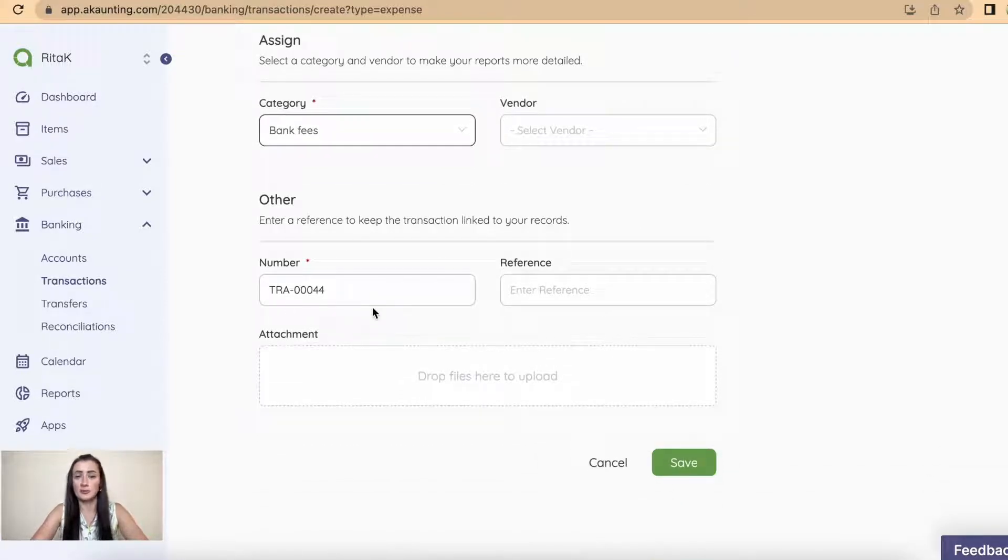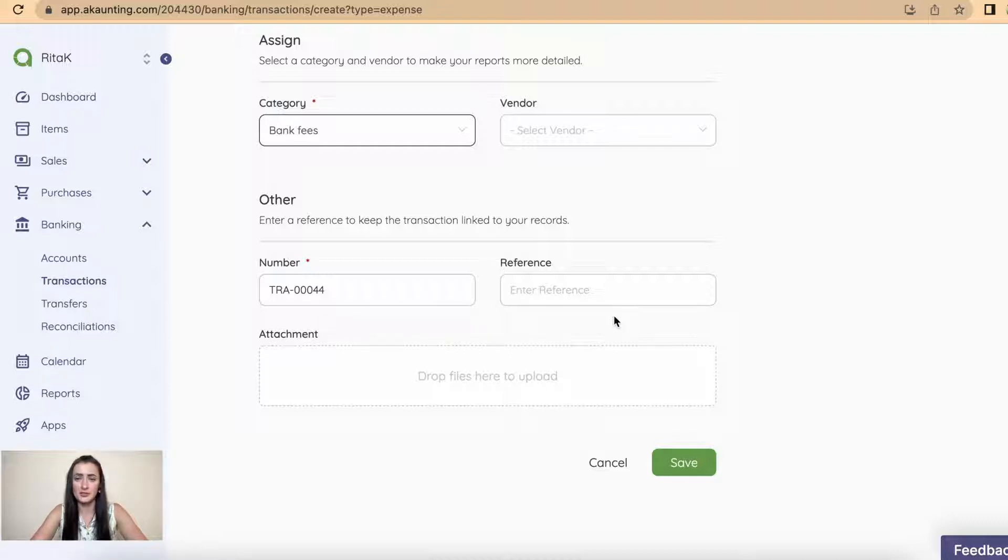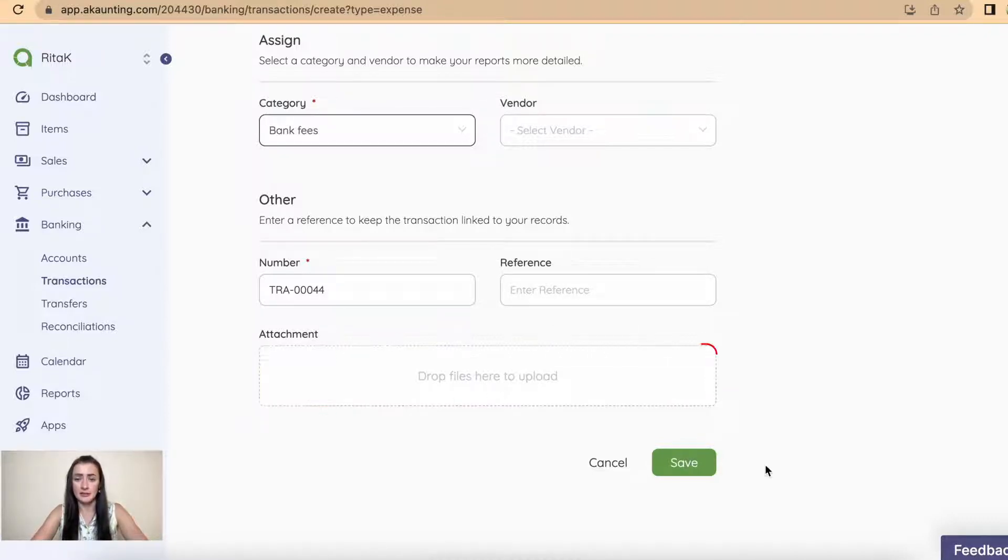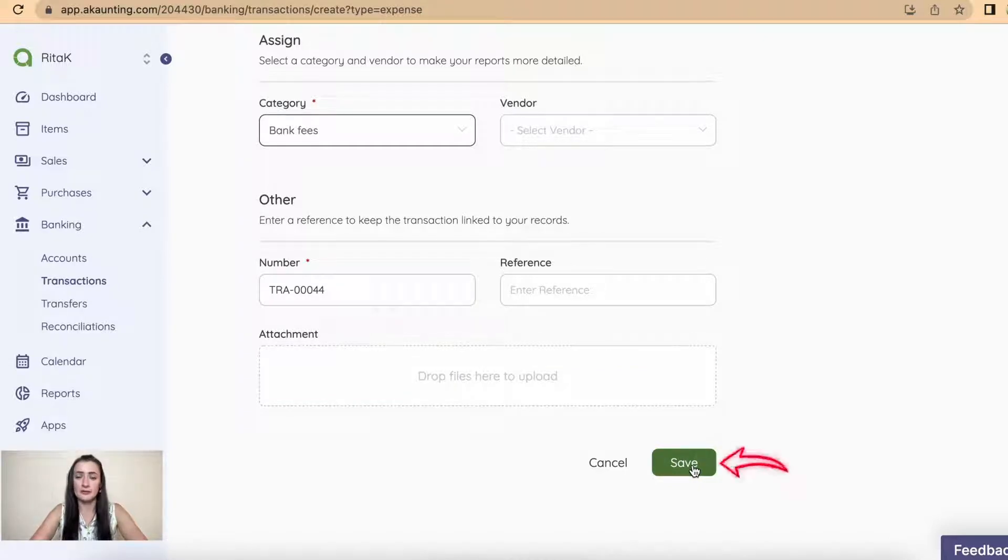You can add reference and add an attachment. So once you have filled in details, click Save.